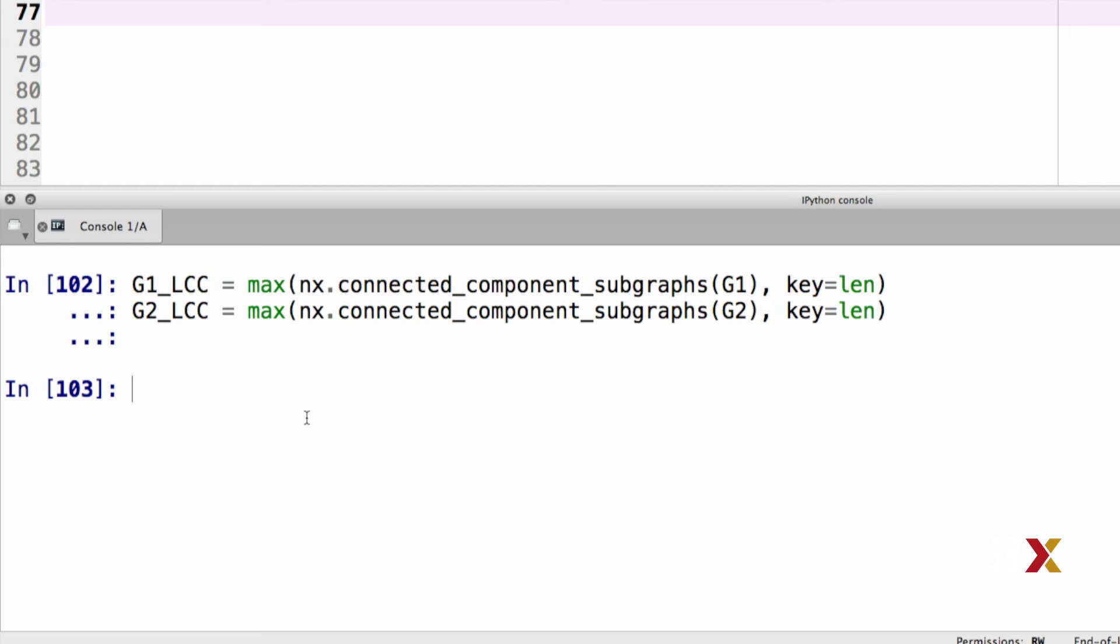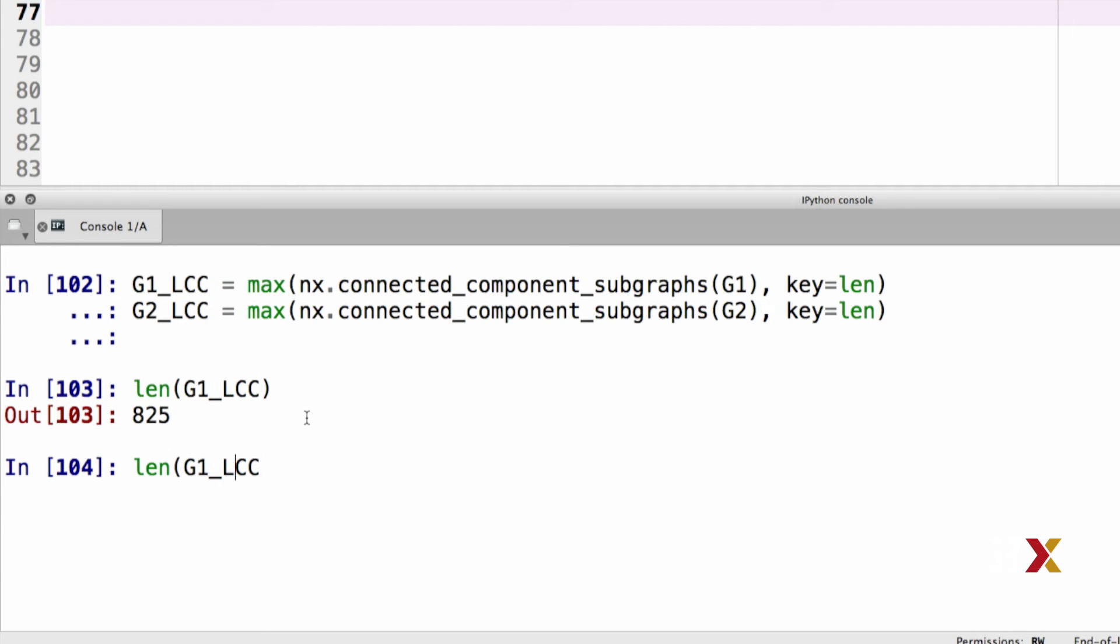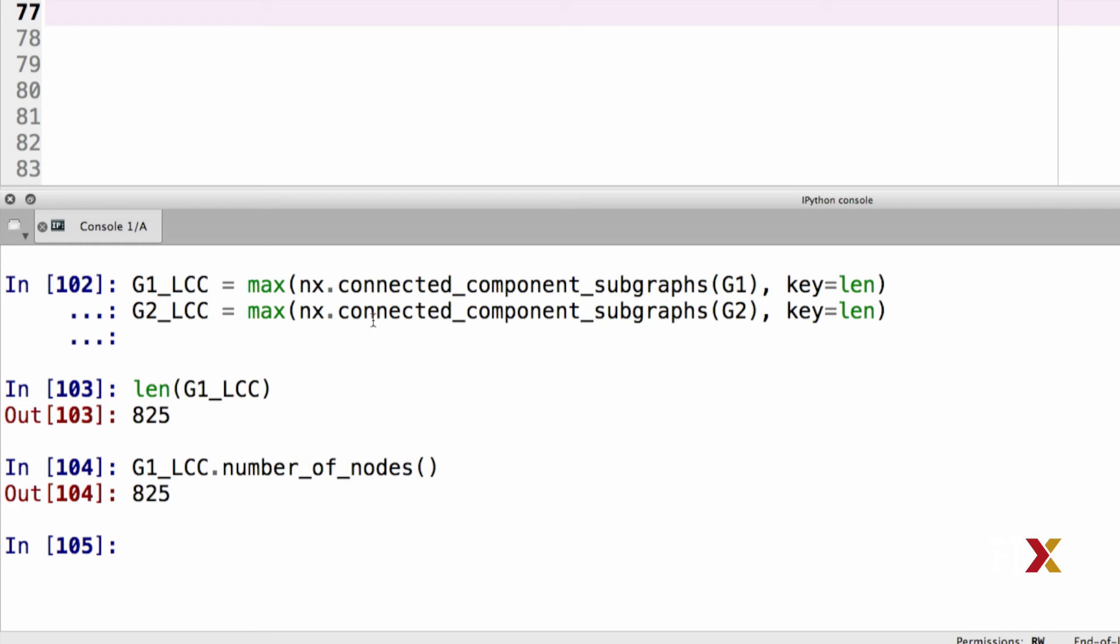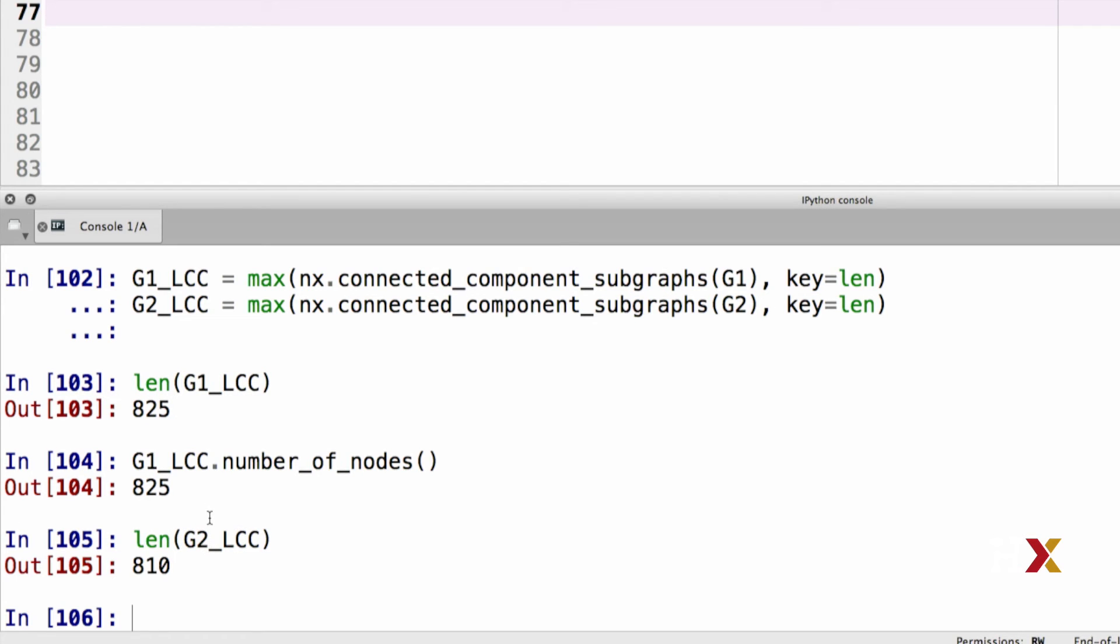We can now ask what is the size of these components, so we could use G1, or we can just take the graph object and use the instance method number of nodes. And we see the two coincide. What we found is that G1 contains one largest connected component that has 825 nodes in it. If we look at G2, its largest connected component contains 810 nodes.